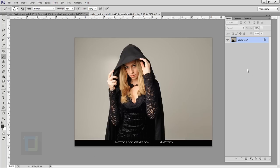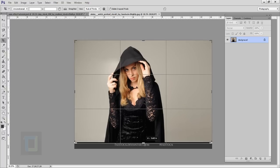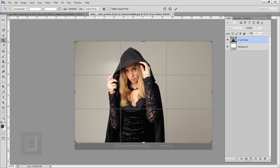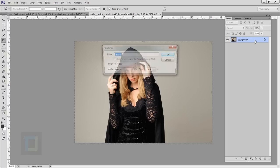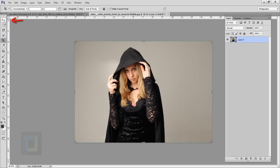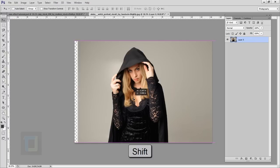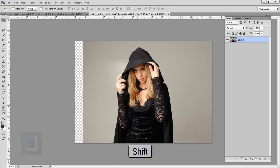To create this effect, first we have to remove the watermark. Select the crop tool and make sure 'Delete Pixel' is on, then crop it and confirm. After that, double-click on your background layer and hit OK. Select your move tool, hold Shift, and move the subject to the center so the composition looks better.